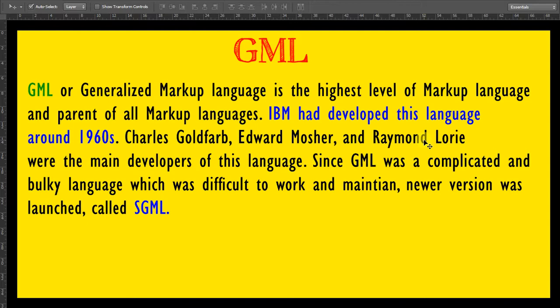GML, or Generalized Markup Language, is the highest-level markup language and parent of all markup languages. IBM developed this language around the 1960s. Charles Goldfarb, Edward Mosher, and Raymond Lorie were the main developers of this language. Since GML was a complicated and bulky language which was difficult to work with and maintain, a newer version was launched called SGML.